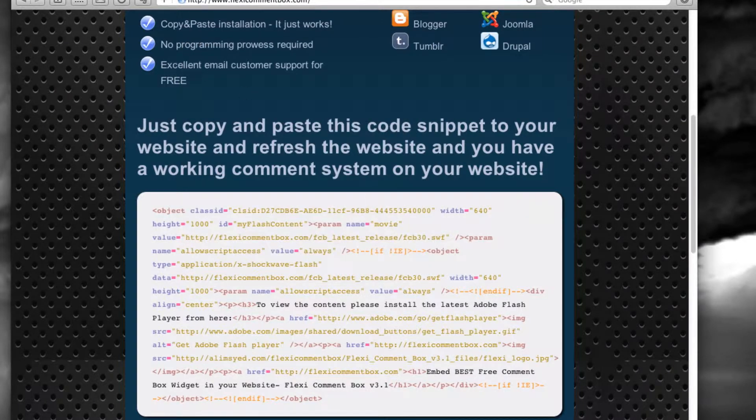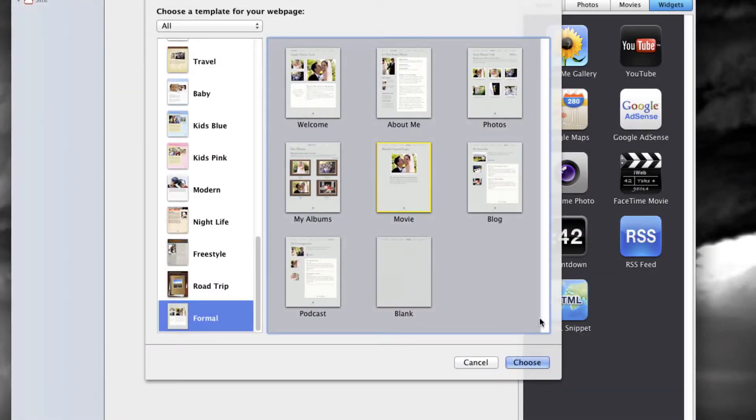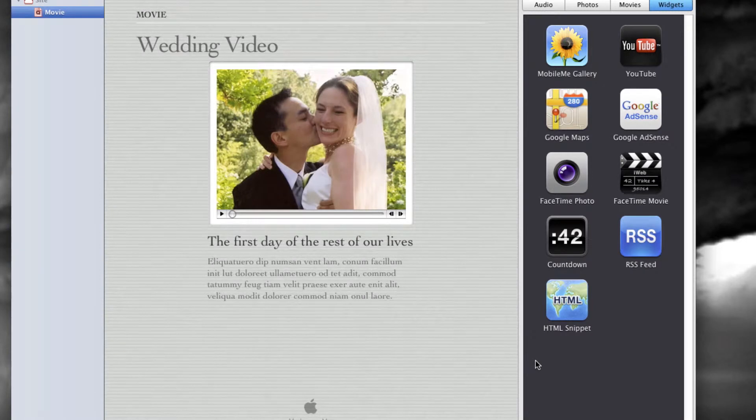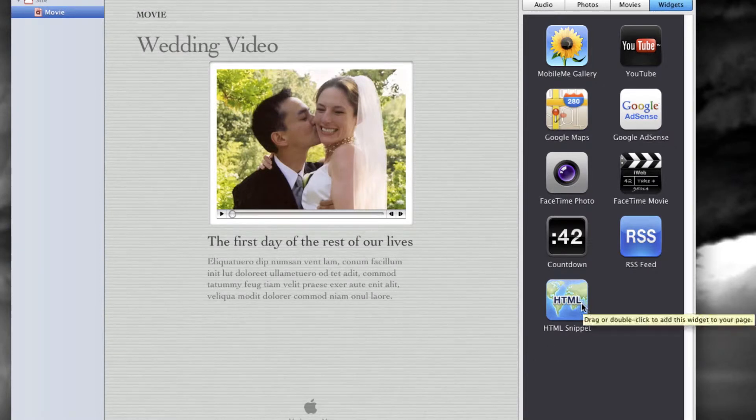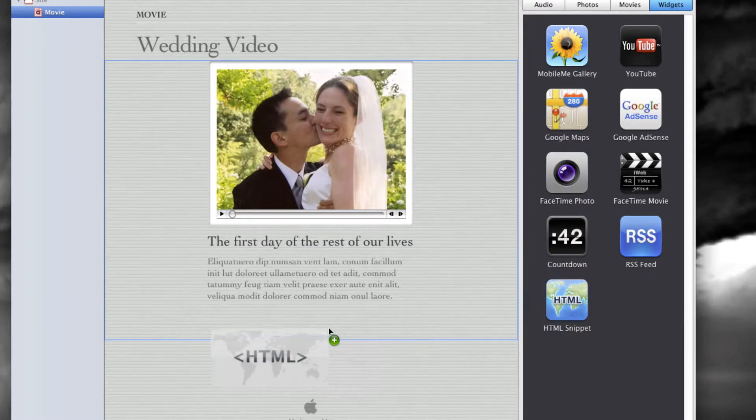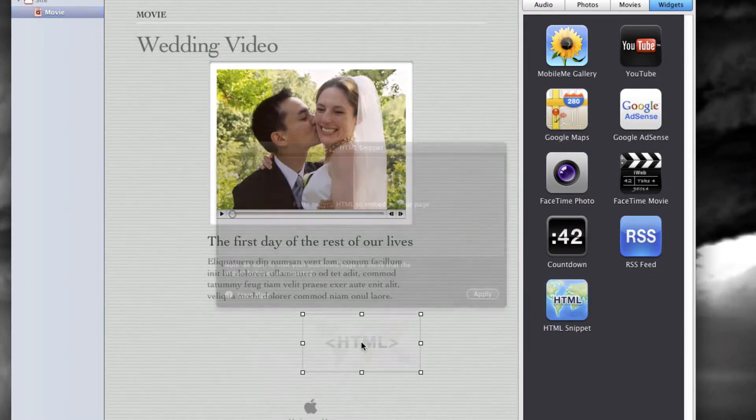Now open iWeb and insert a new page. Drag an HTML snippet widget from the right panel onto the main page.